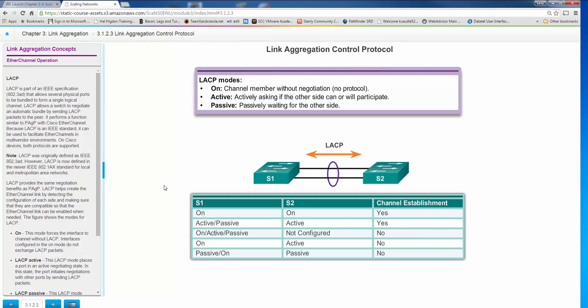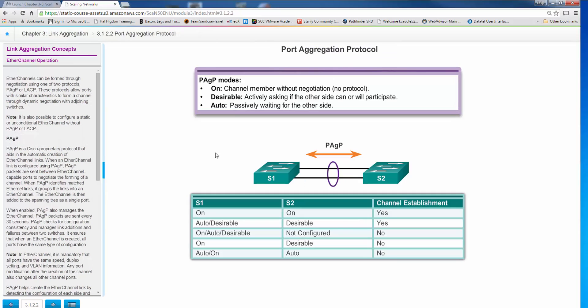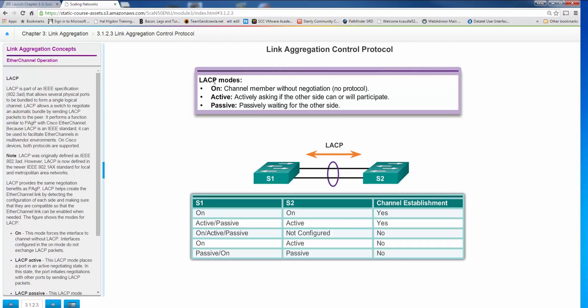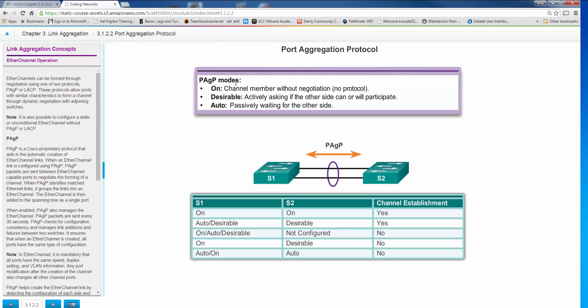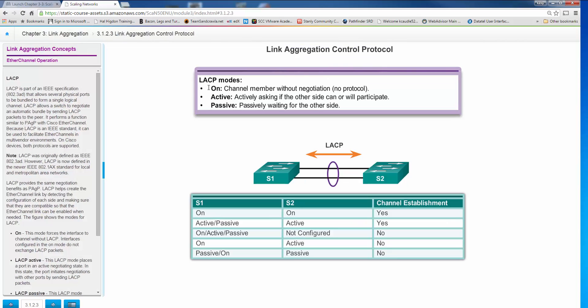LACP is an IEEE standard which allows you to bundle ports together and it has basically the same negotiation. Now here's one thing I can help you remember: PAgP you have desirable and auto. LACP you've got active and passive. So you can remember active and passive for LACP, which means that desirable and auto are your modes for PAgP, so auto and desirable. LACP is active and passive which helps you with that.